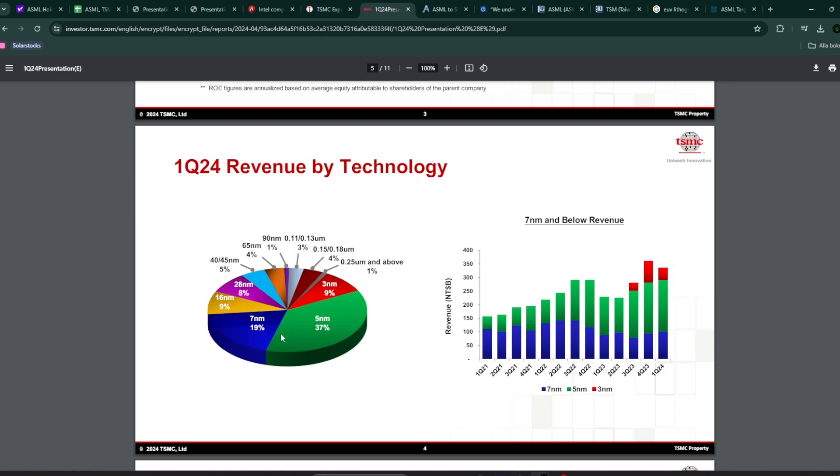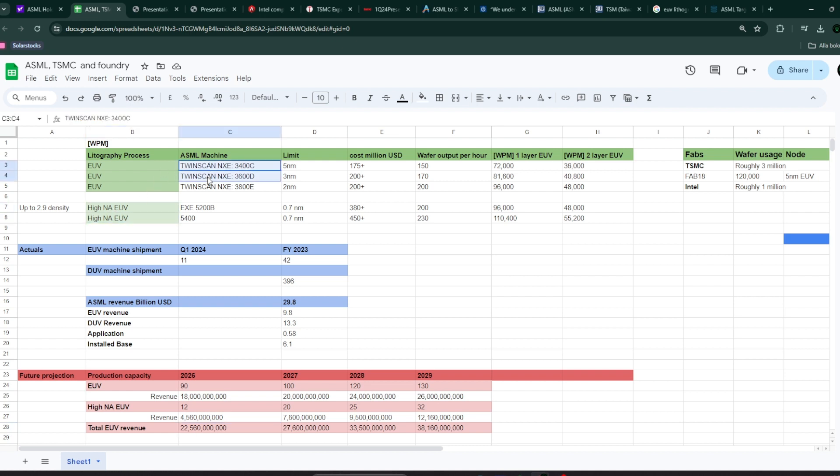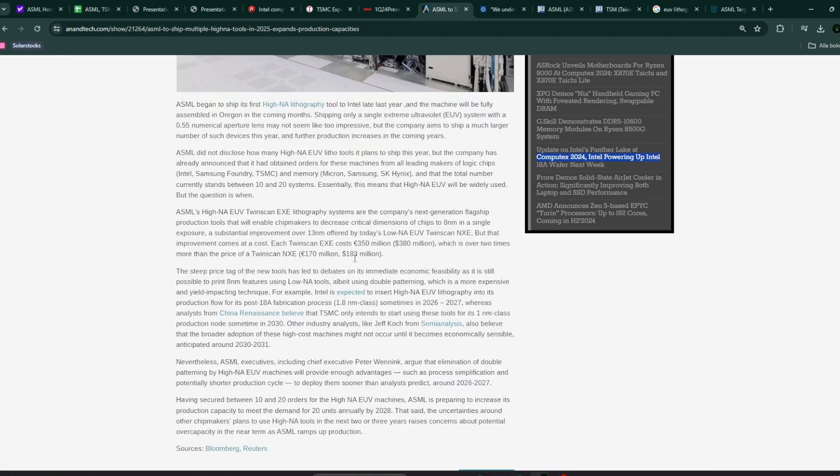Everything after 7 nanometer, essentially, you need the ASML machines, any one of these machines. Now, this one is the second generation, but the first one as well is very, very important because no one else on the planet can manufacture these. ASML is aware of the demand for these chips, for these chip manufacturing machines.